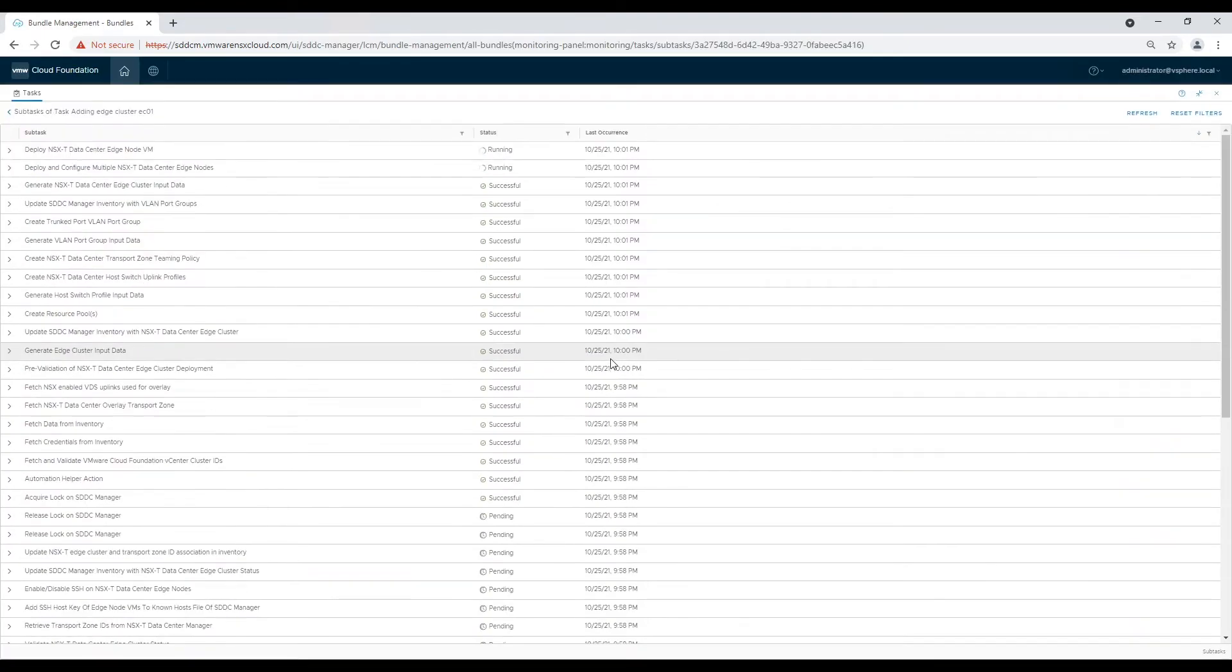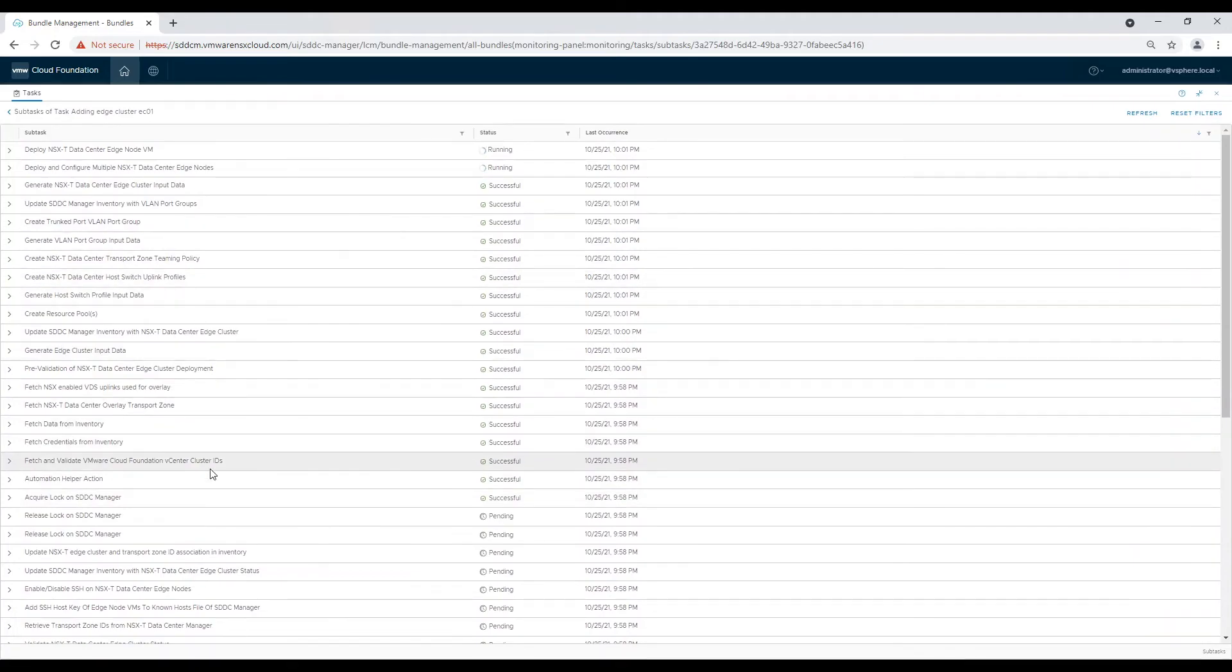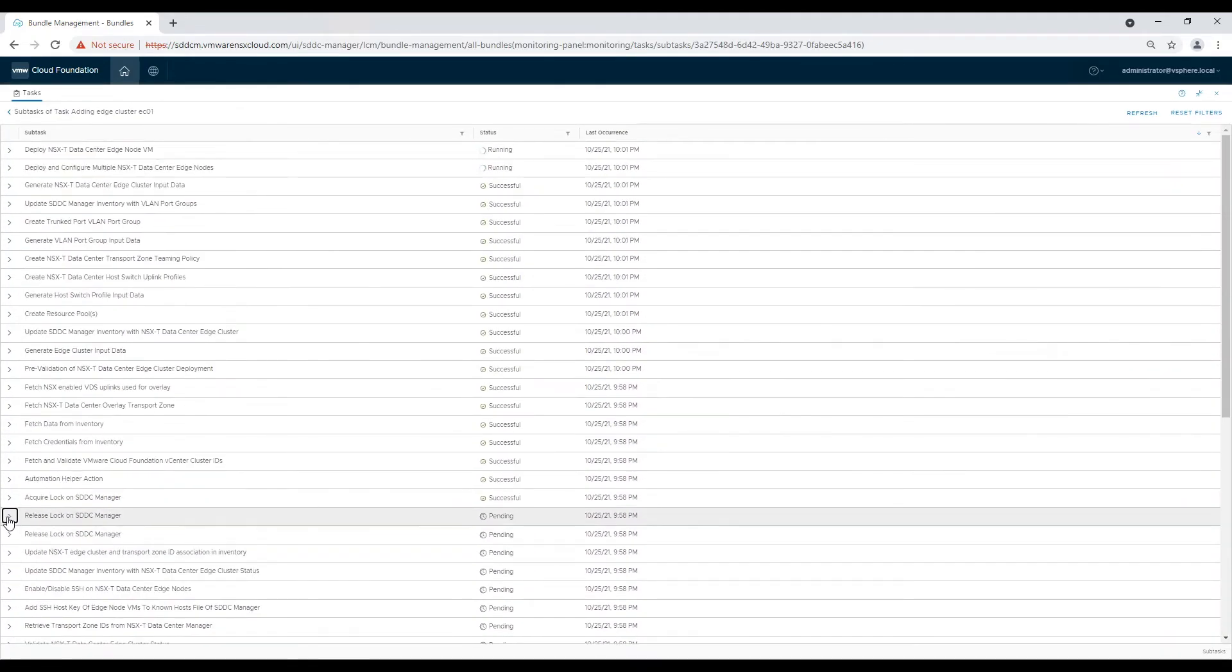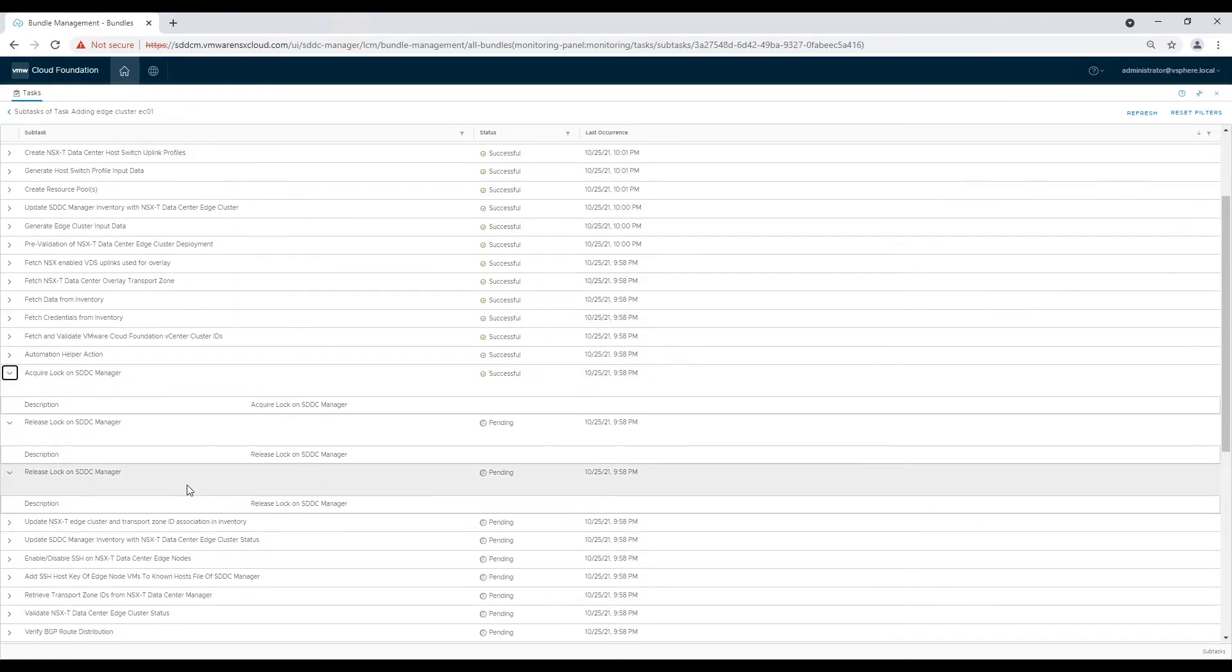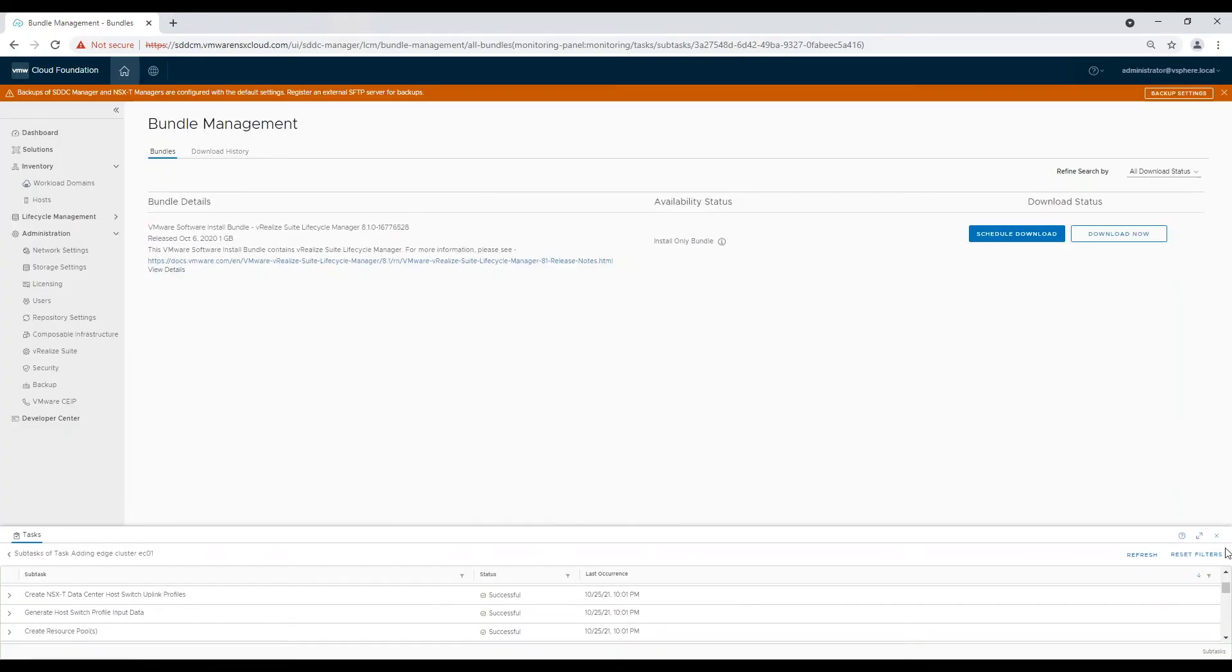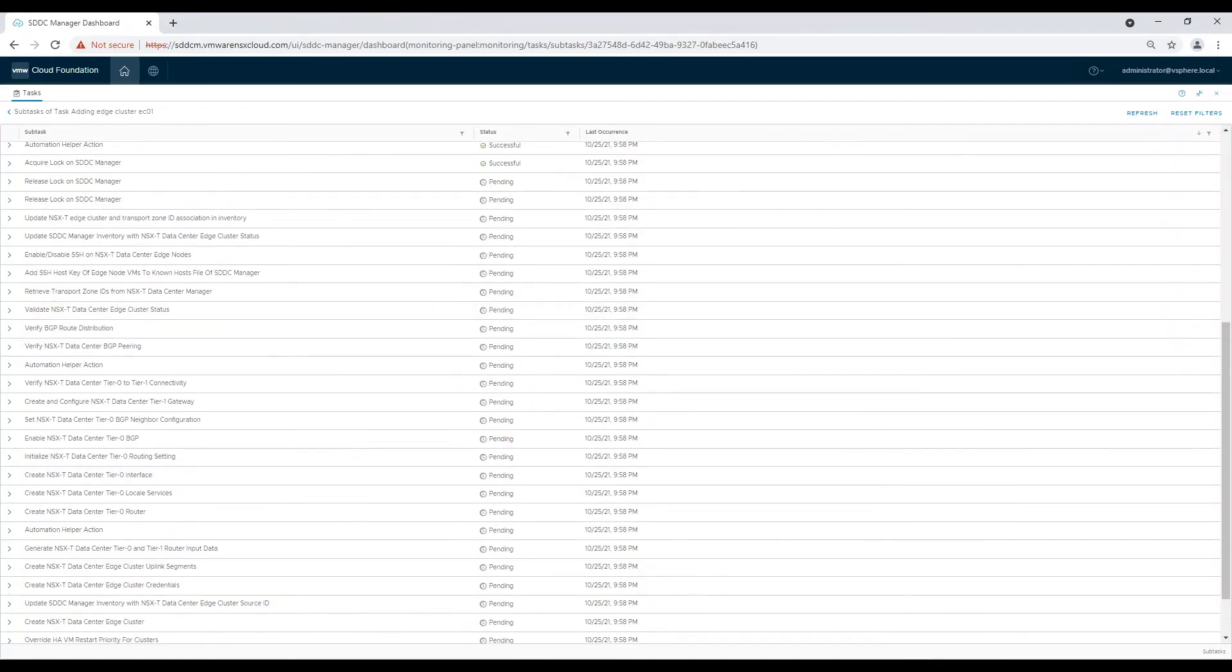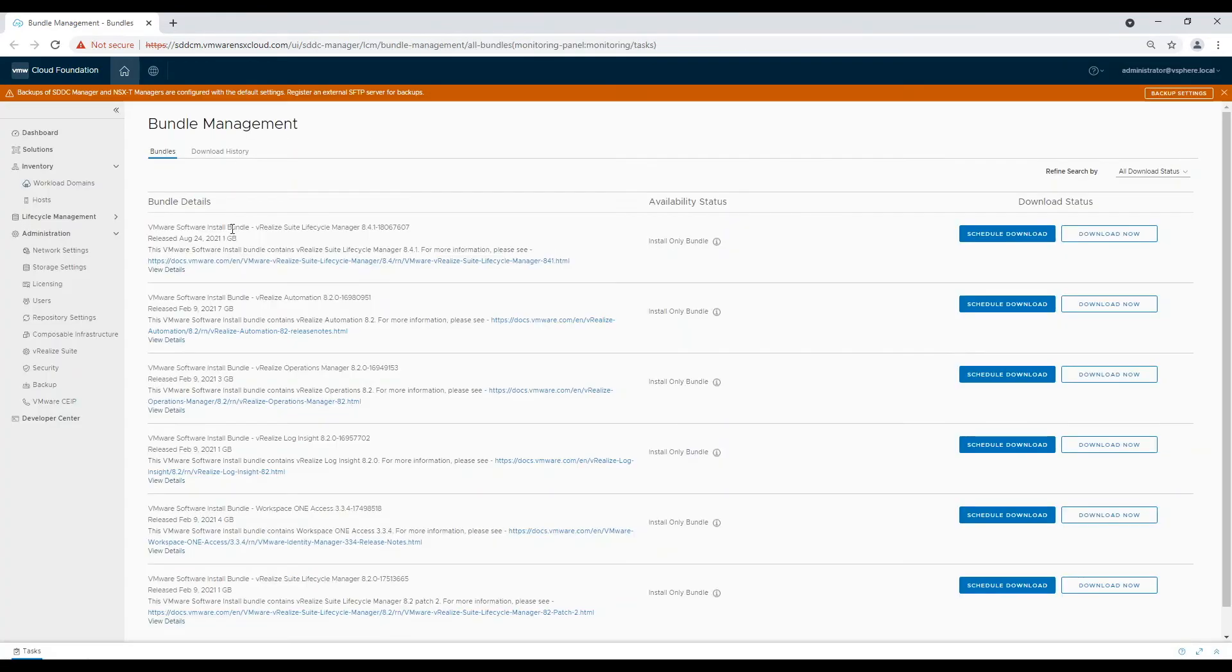Till the time list is getting downloaded, let's check the progress of the deployment task. Let's schedule the download of bundles which we will be deploying as a part of VMware Cloud Foundation deployment.